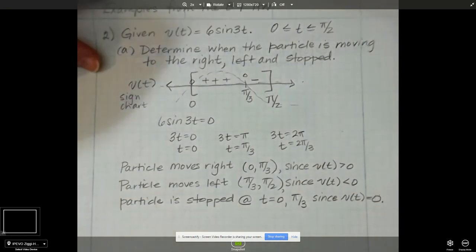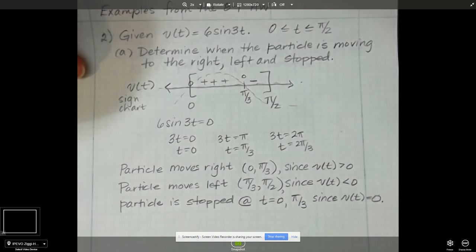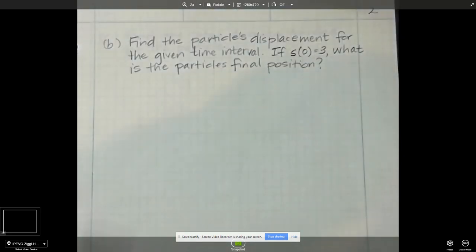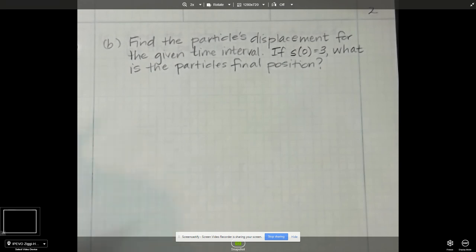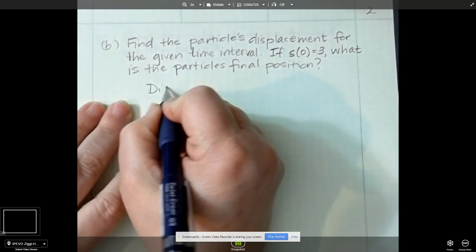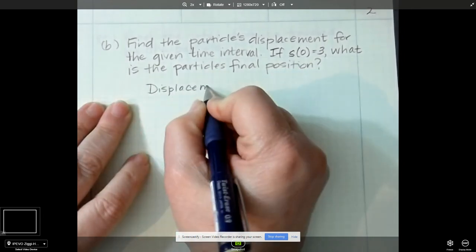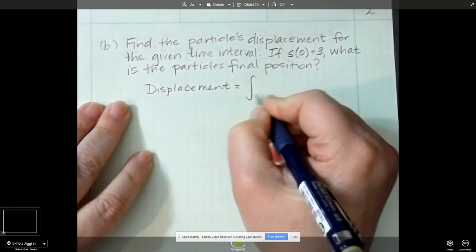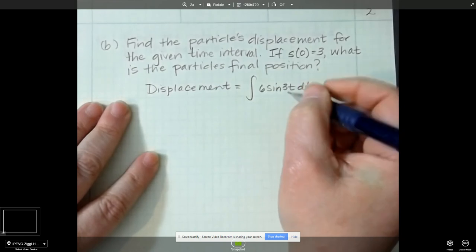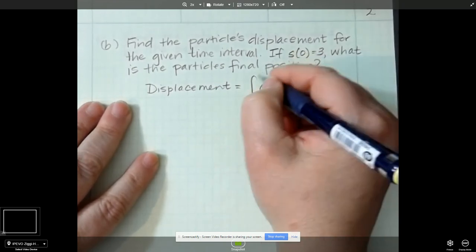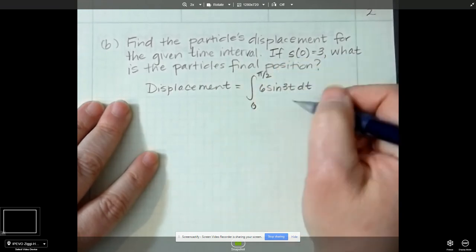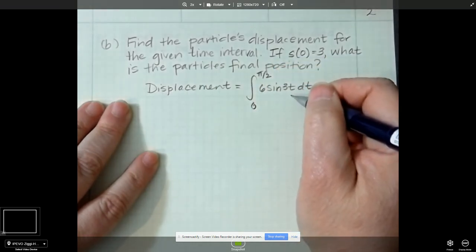That wasn't too bad — something we did last semester. Now part B says find the particle's displacement. Displacement is net — it matters that you went right, left. So displacement is just equal to the integral of 6 sine 3t dt from 0 to pi over 2, because it doesn't matter if it went right or left, it's going to net out all the area.